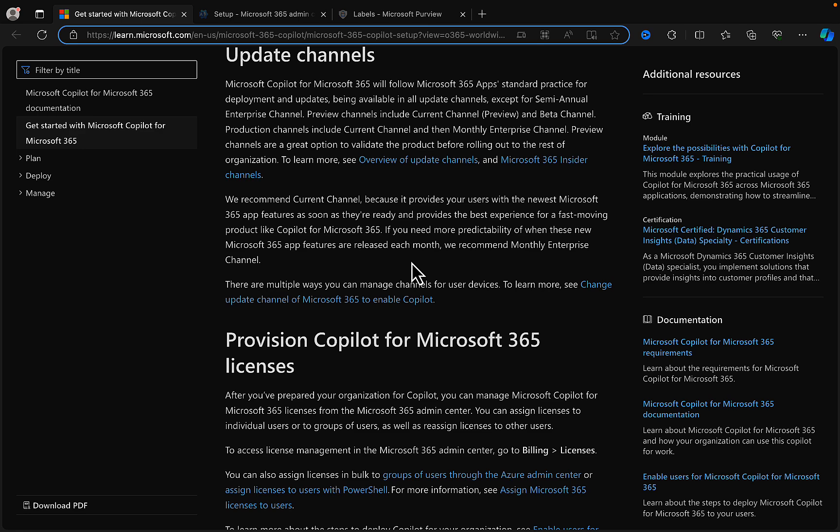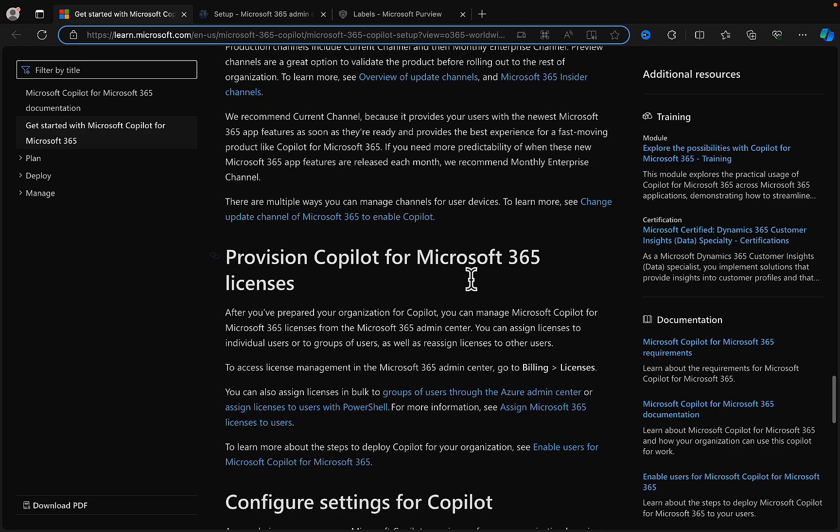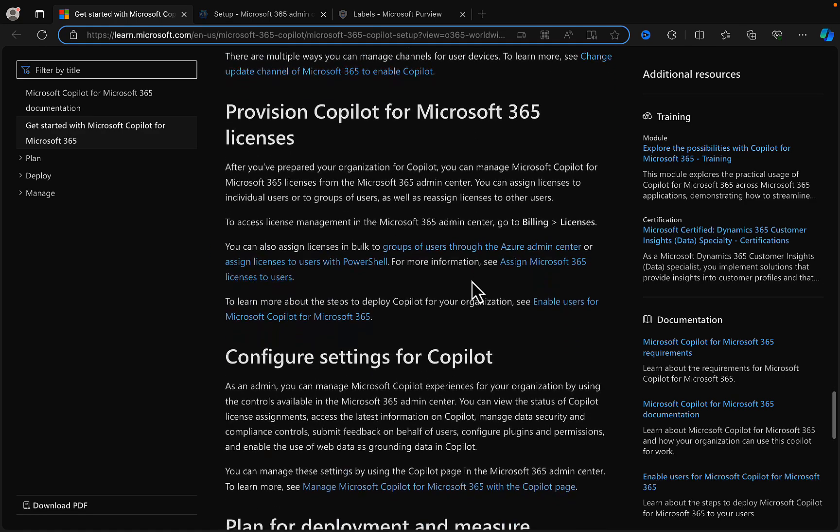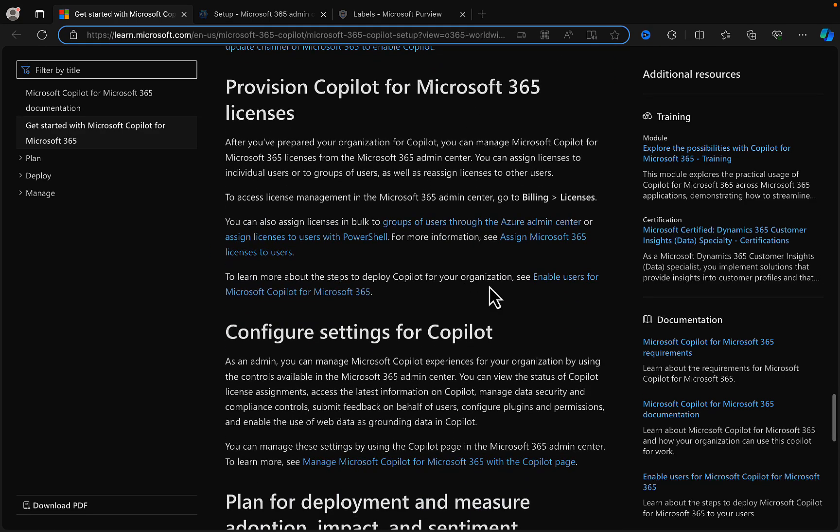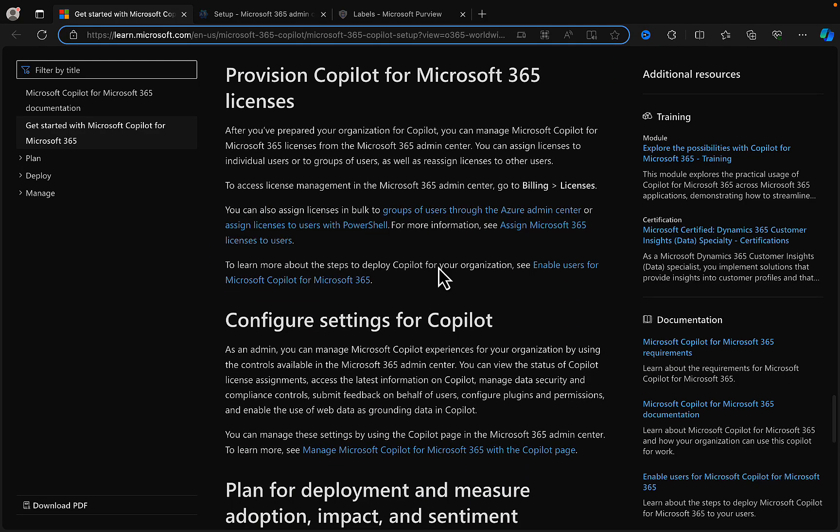If you need more predictability of when these newer Microsoft 365 app features are released each month, then you could go for the monthly enterprise channel. And then provision Copilot licenses. For Copilot for Microsoft 365, after you've prepared your organization for Copilot, you can manage Microsoft Copilot for Microsoft 365 licenses from the Microsoft 365 admin center. That was a lot of Microsoft 365s in one sentence. You can assign licenses to individual users or to groups of users as well as reassign licenses to other users.